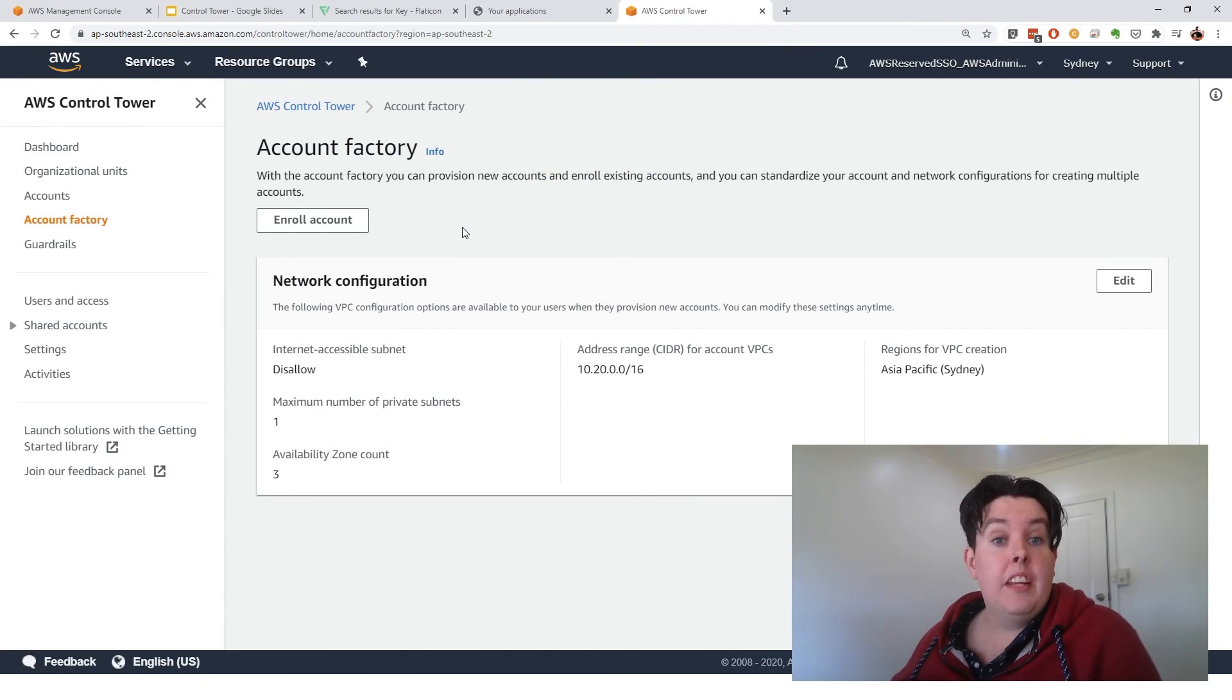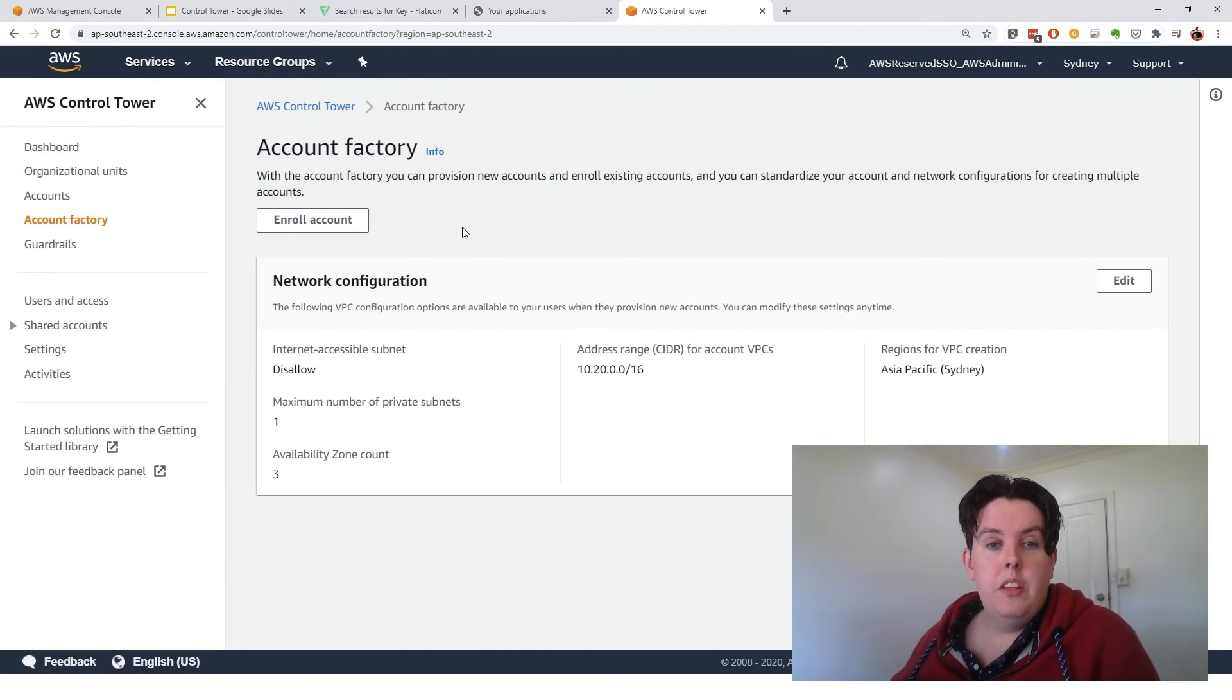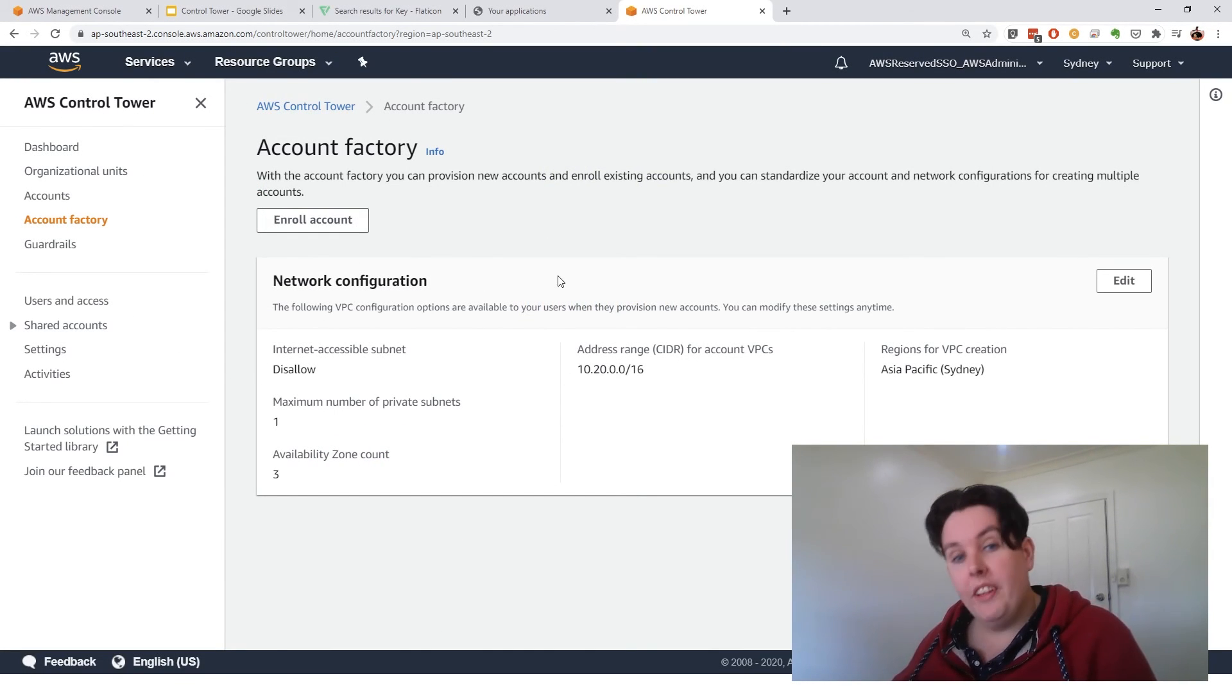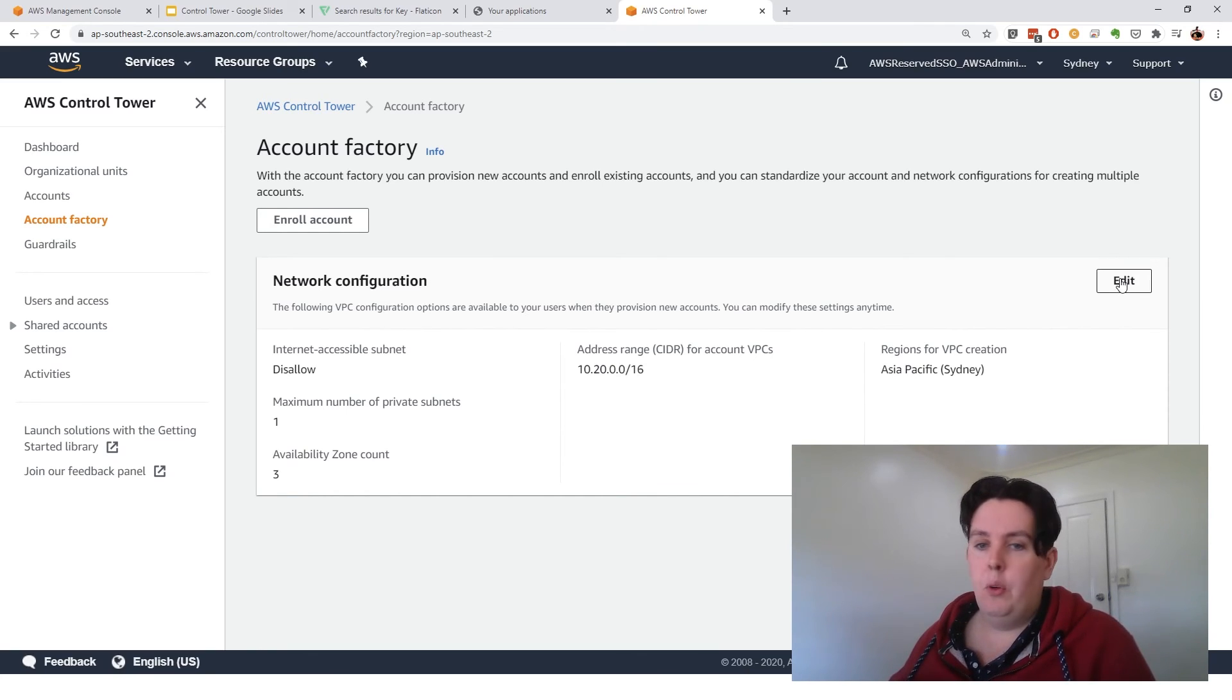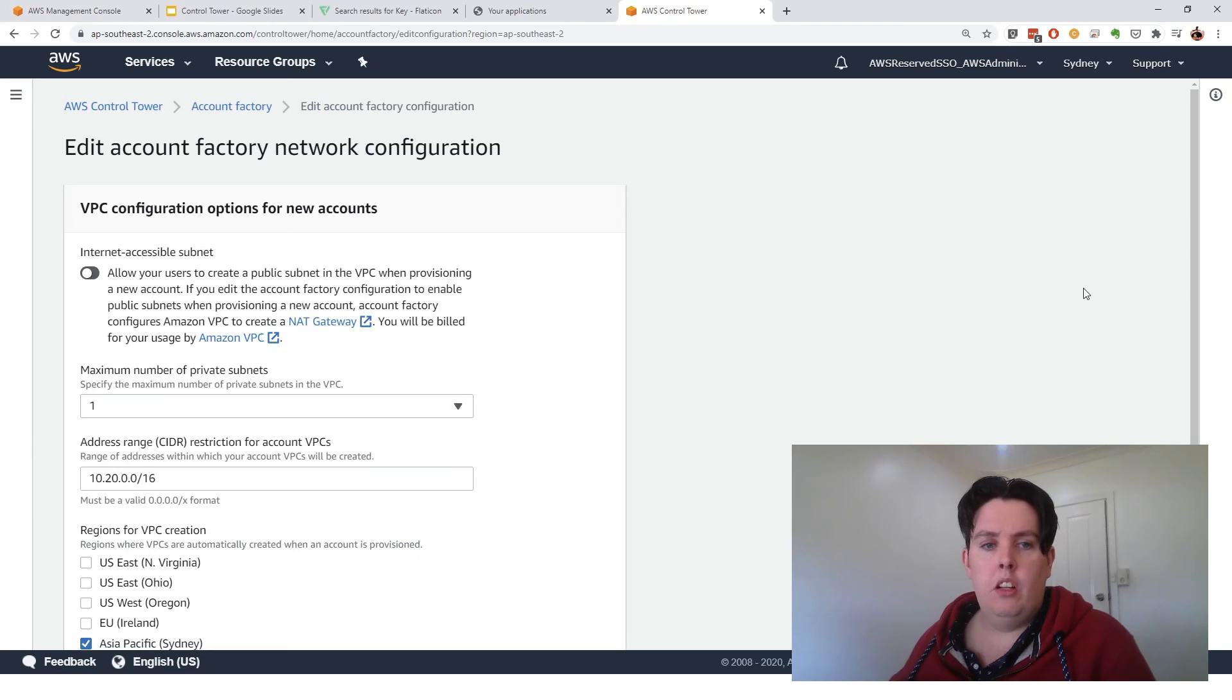So this is our account factory. We have a few options here. We can enroll an account, or we can change how we enroll accounts. So we're going to go and edit the network configuration just so you can see what that is like.